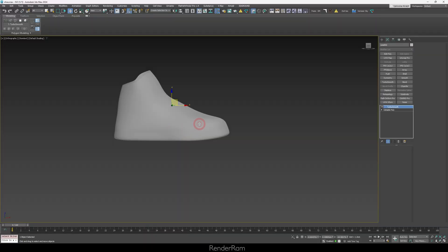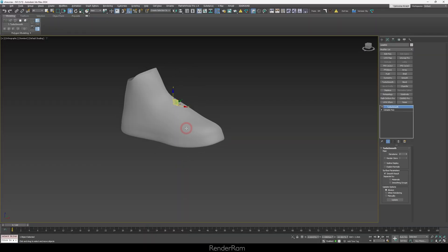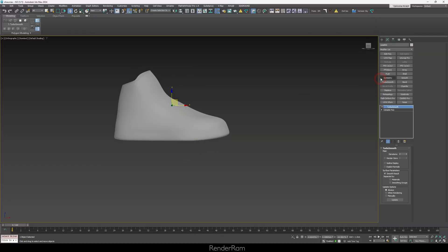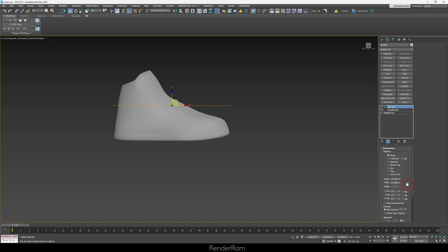So what does the Acquire button do? I have this shoe model which I'll cover later. If you click a UVW map and scroll down, you have the Acquire button. This button will project the UVs from one object to another object. So how is that useful?